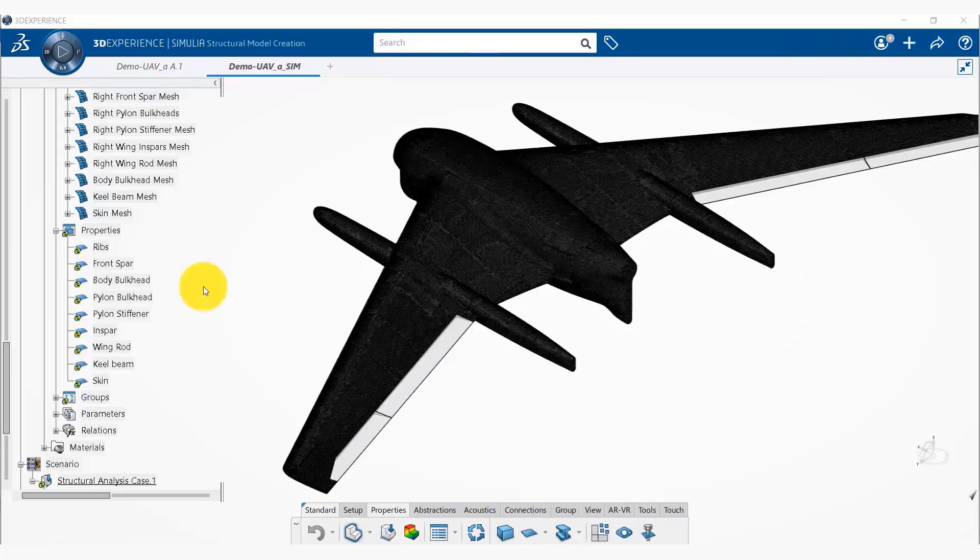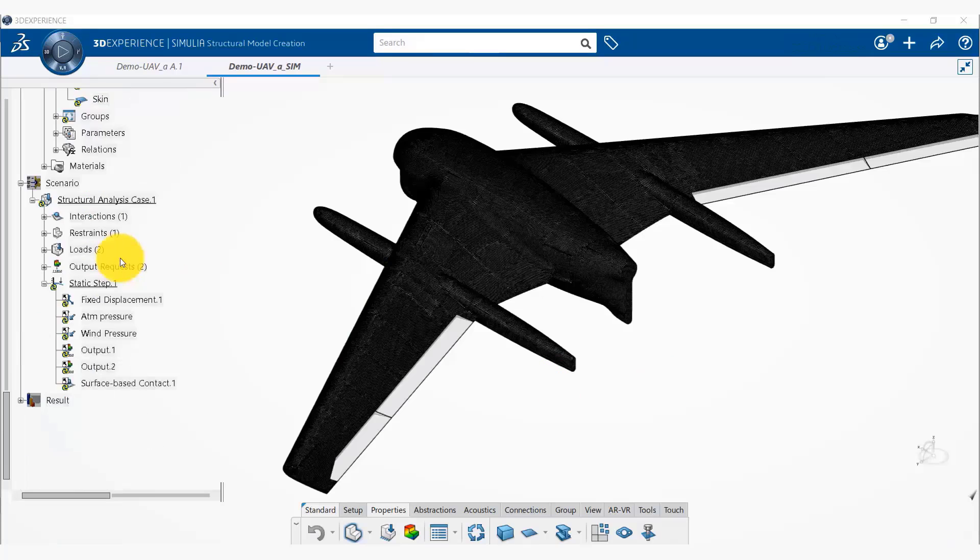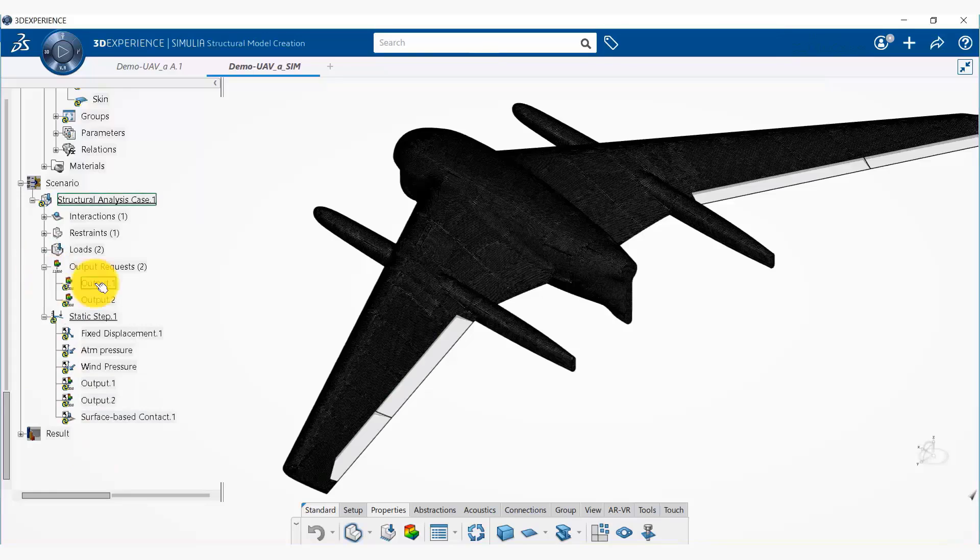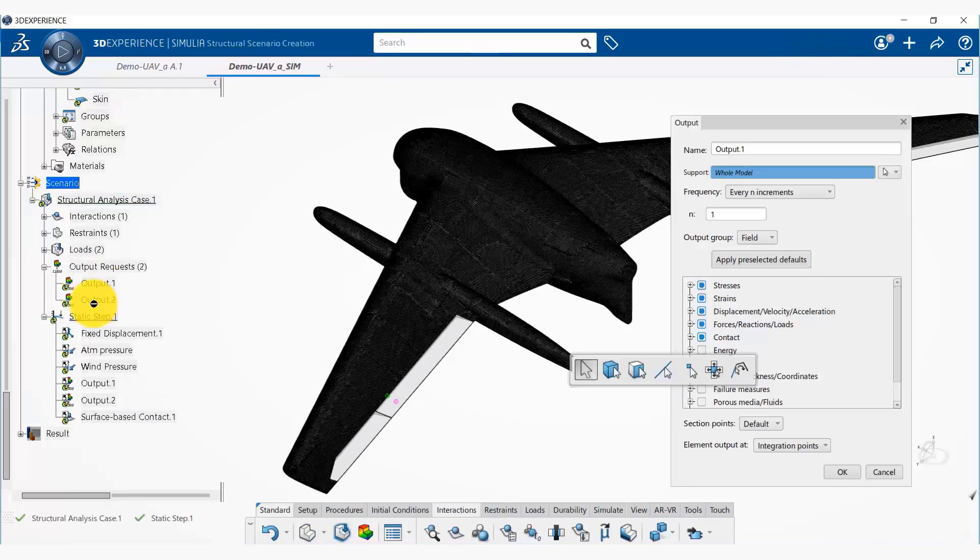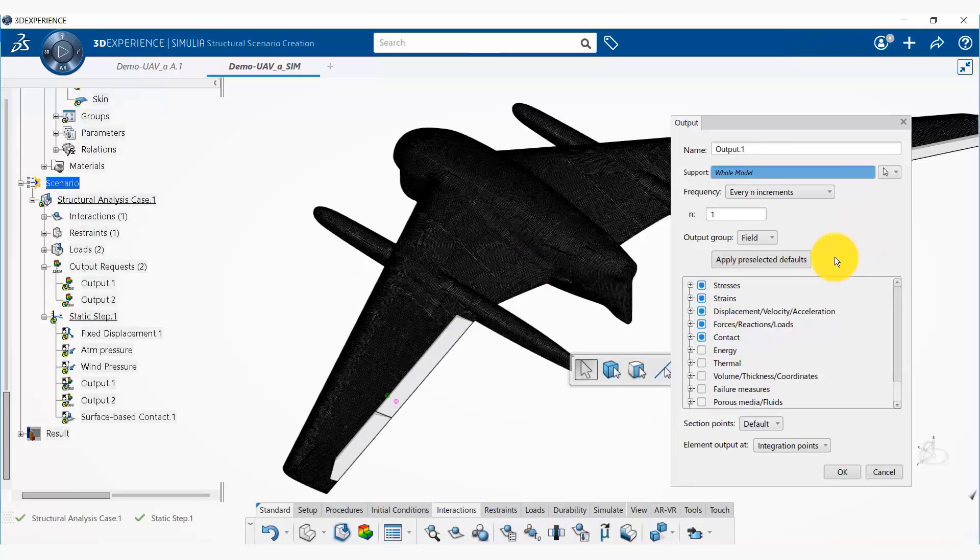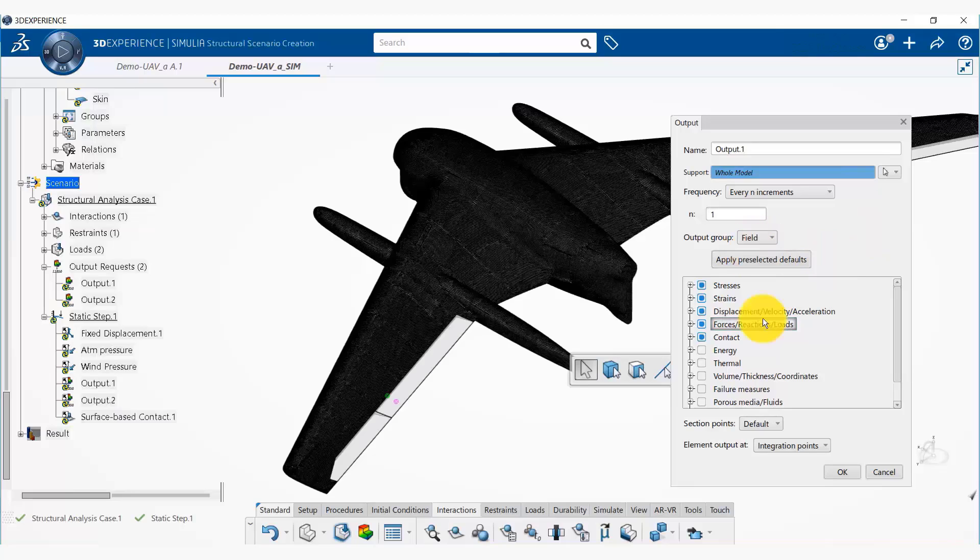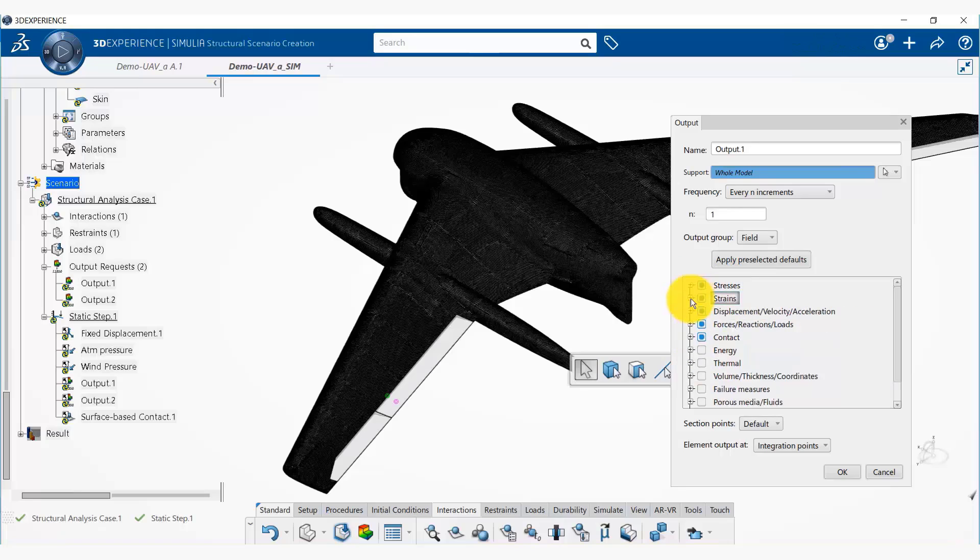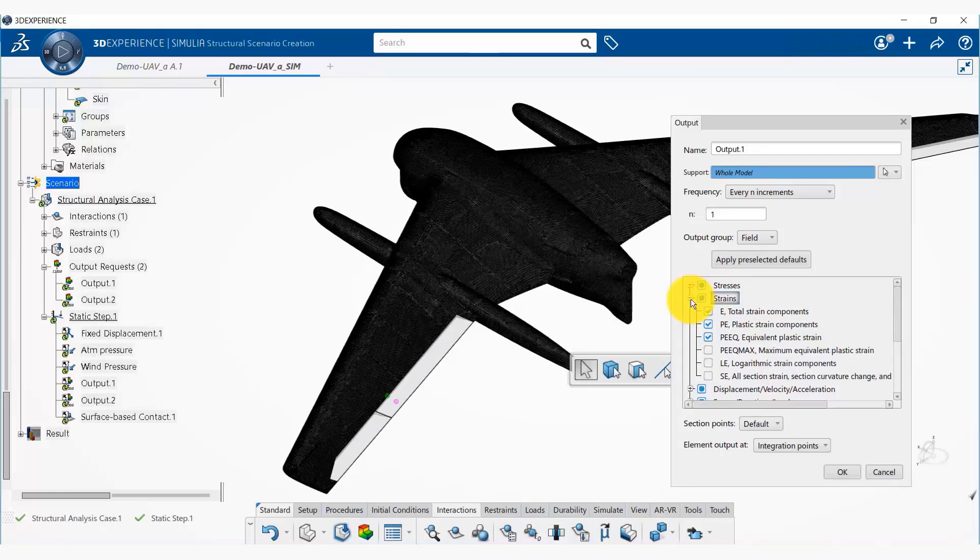Okay, now we need to make sure that we have our outputs requested. So here we have two output requests. Let's click on the first output—these were created by default by the platform. So first output, you would see, is the output type is field output and a lot of things are pre-selected. So we are going to output only stresses and strains.